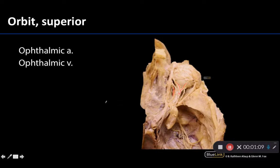The ophthalmic artery is going to give rise to the central artery of the retina, which we'll look at in a moment. So if you're looking in this region, if it's something that's not a nerve, it is probably going to be the ophthalmic artery because it's going to be a bit more medially placed.